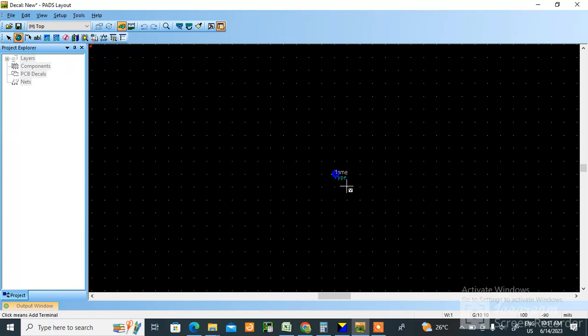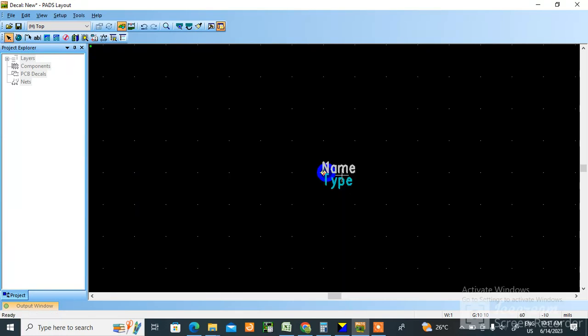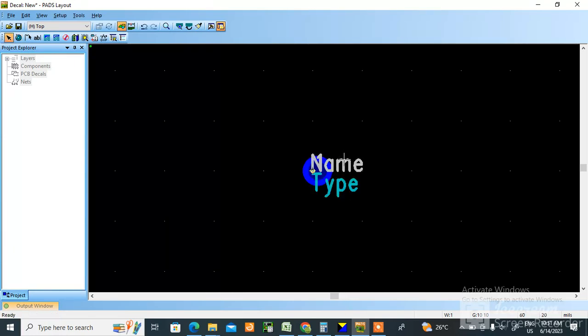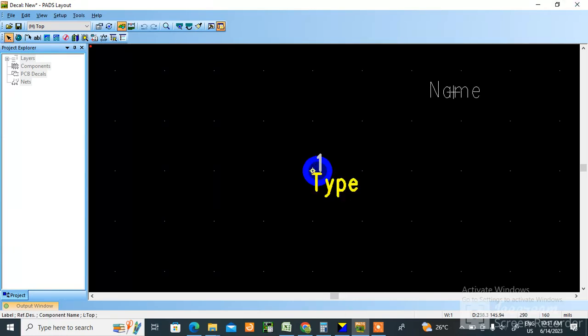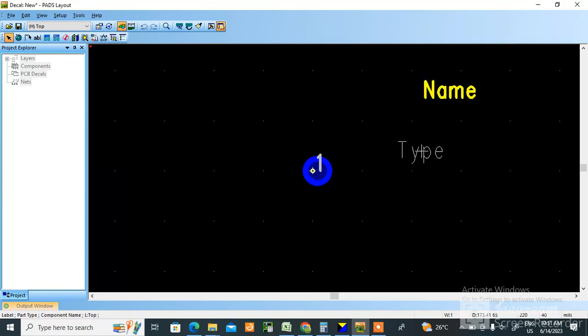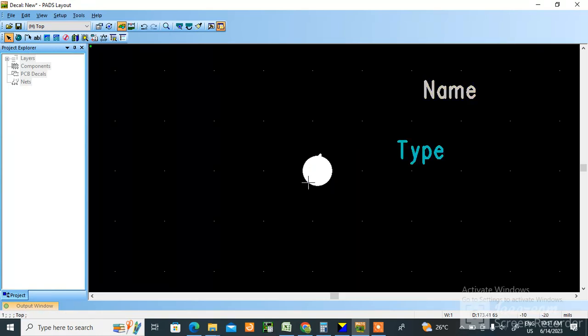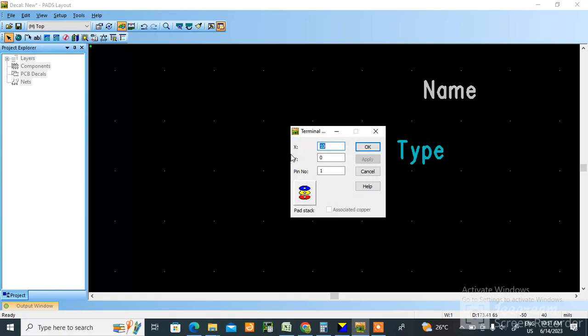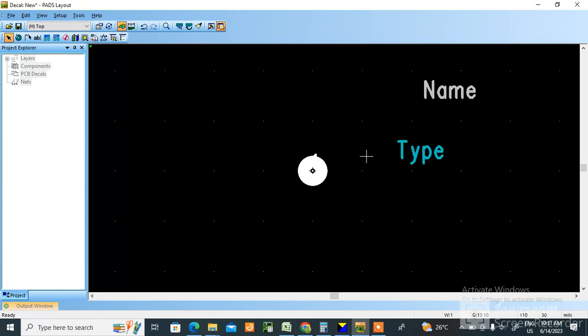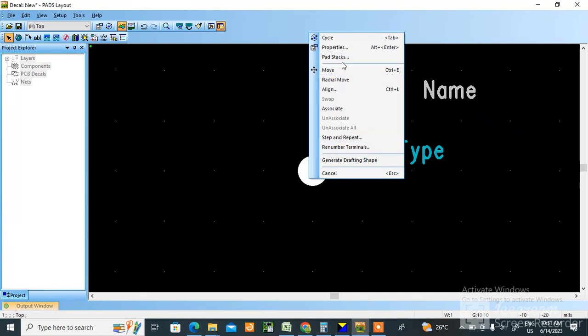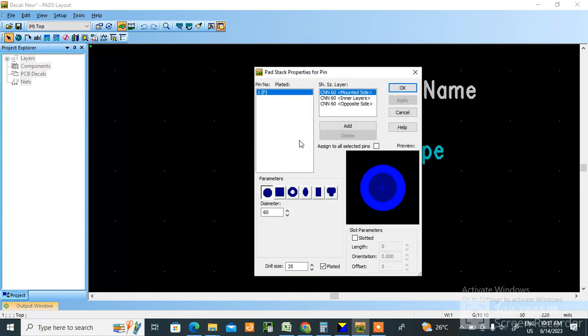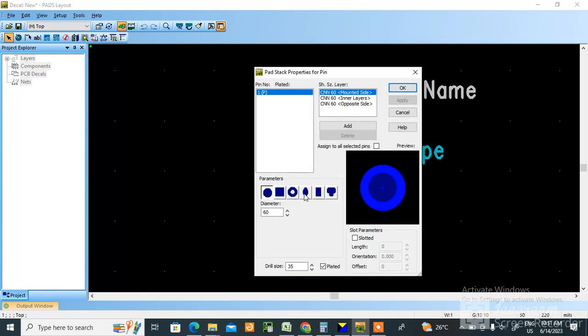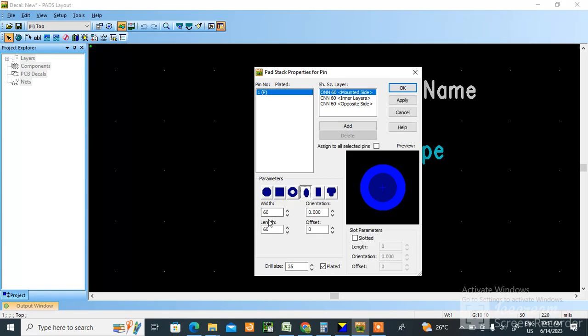Select this one, zoom in, go here, move this, select this terminal. This you make it zero zero so that origin would be at zero. Now select, go to Pads tag. For slot we need to choose this symbol is there, no? In this.